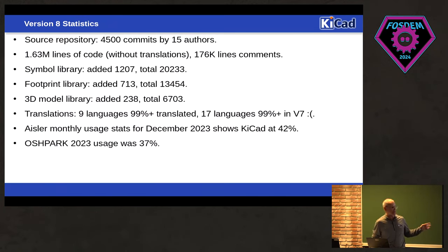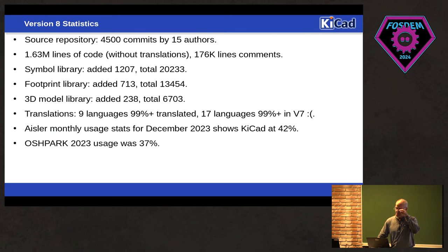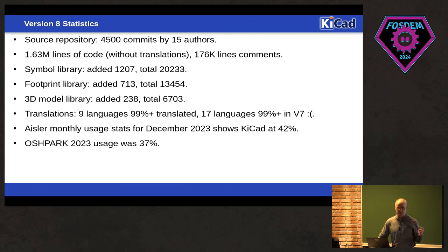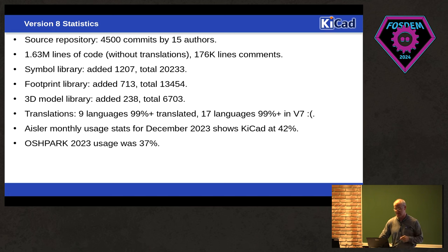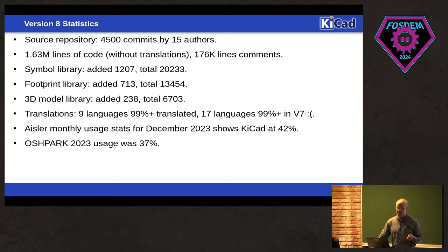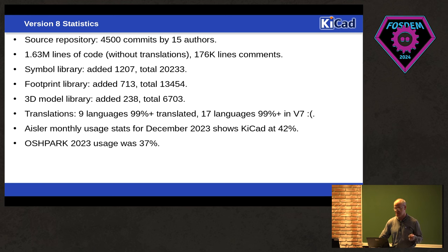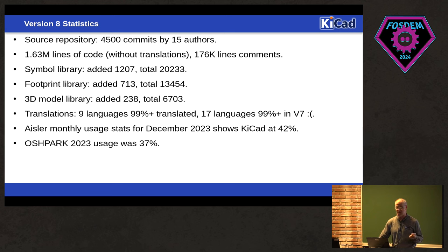So here's some fun statistics. So the source repo, so between now and version 7, the source repo, and it's actually more than that now, had 4,500 commits by 15 different authors. Currently, KiCad sits at 1.63 million lines of code without translations and another 176K lines of comments. So we're rapidly approaching 2 million lines of code.